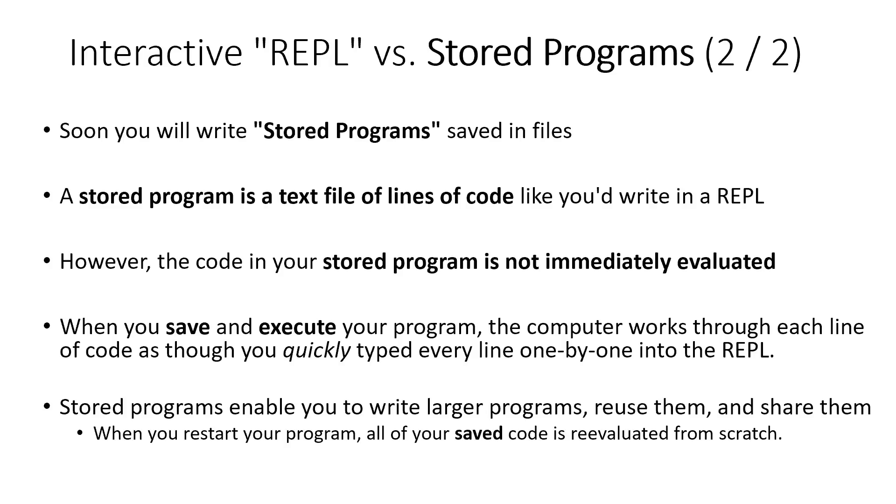So the power of stored programs is that we can start to write larger programs with tens to hundreds to thousands of lines of code. And when we restart our program, the computer just reloads all of it from scratch as if we're starting over. This makes reuse of our code much more easy and the ability for us to transmit our programs and have other people run our programs on their computers or their phones possible.